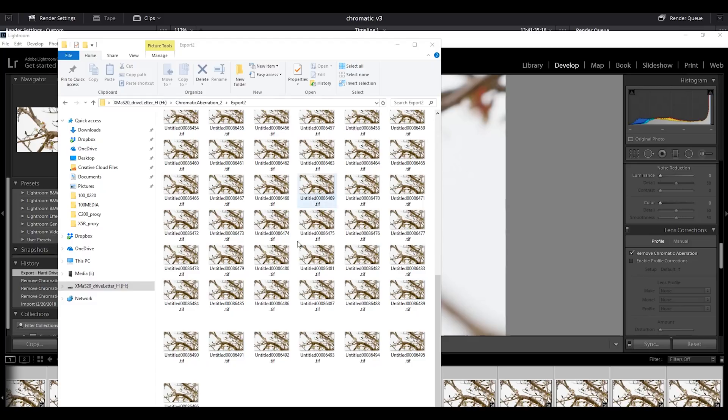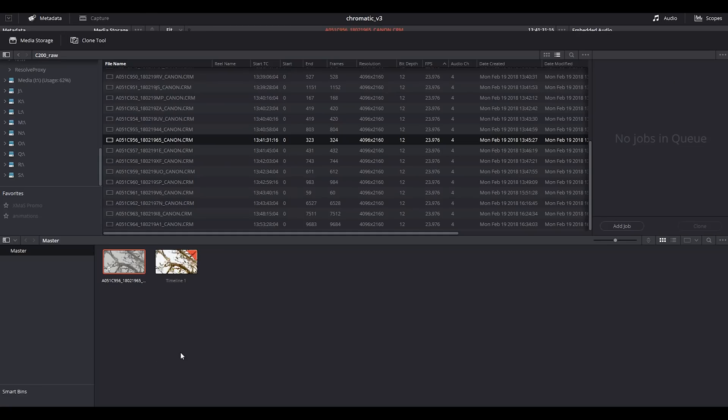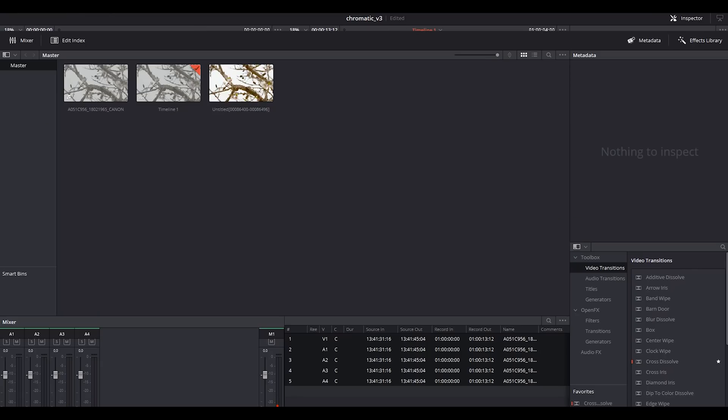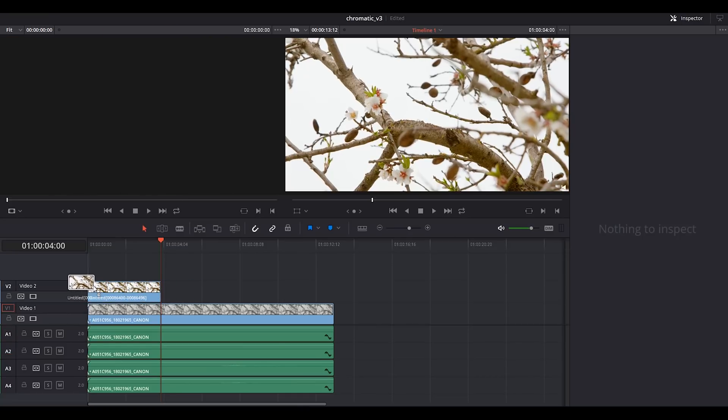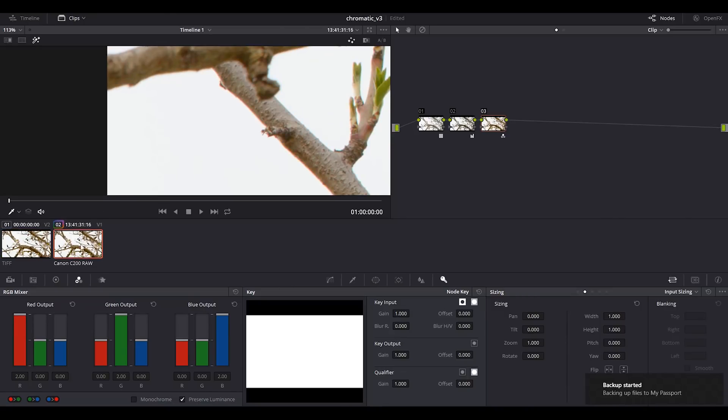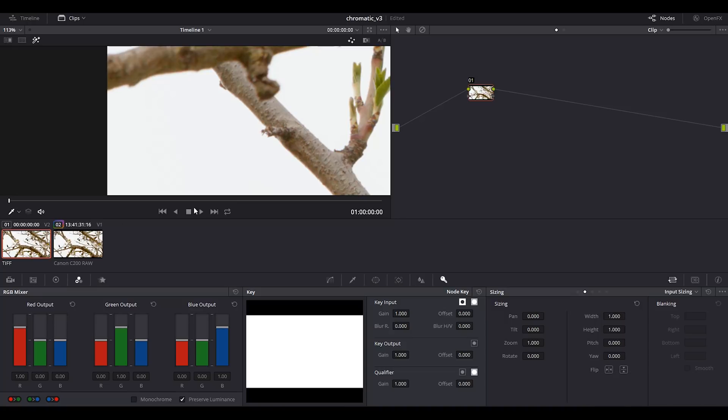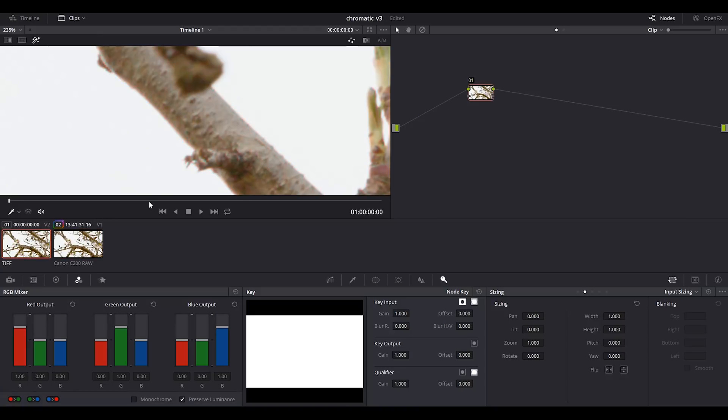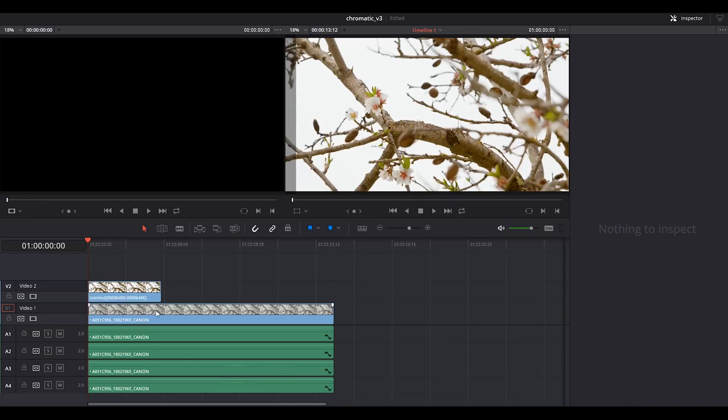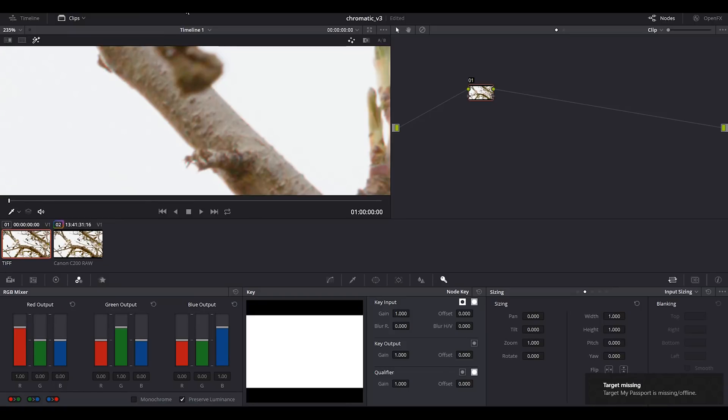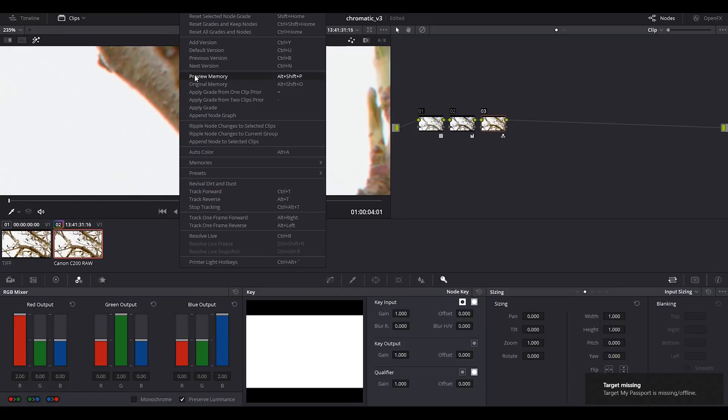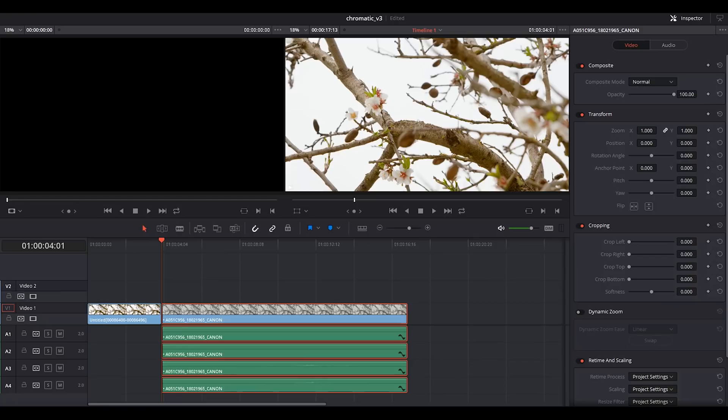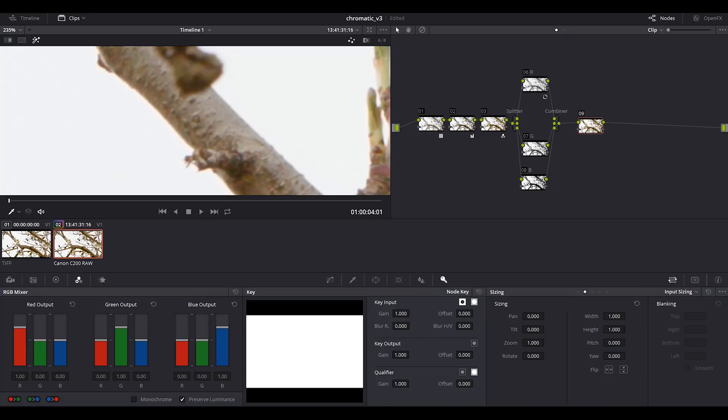We got the files here, we go back to Resolve. Here is the sequence, we drop it down here to the media pool. We go to edit, we move this sequence here. On the color we've got this one which is the one with the chromatic aberration, and then we have the TIFF sequence. If we zoom in we have before and after.